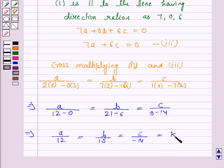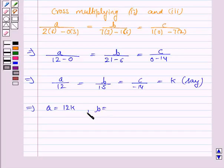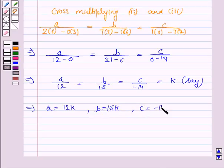This implies a = 12k, b = 15k, and c = -14k.